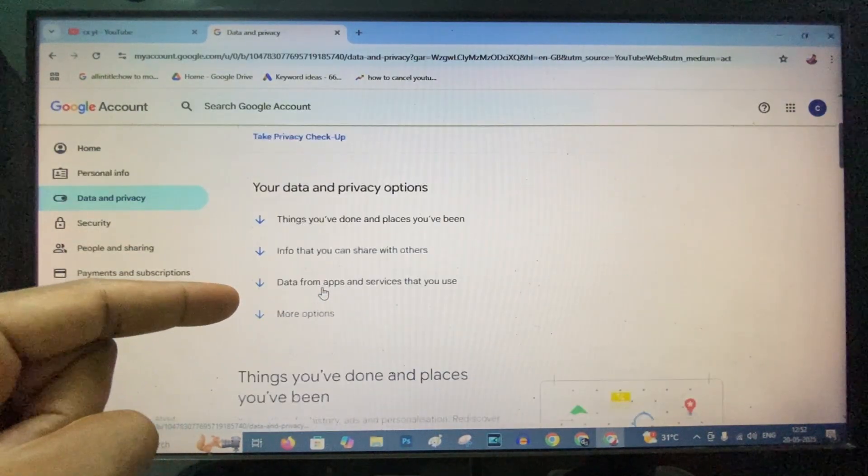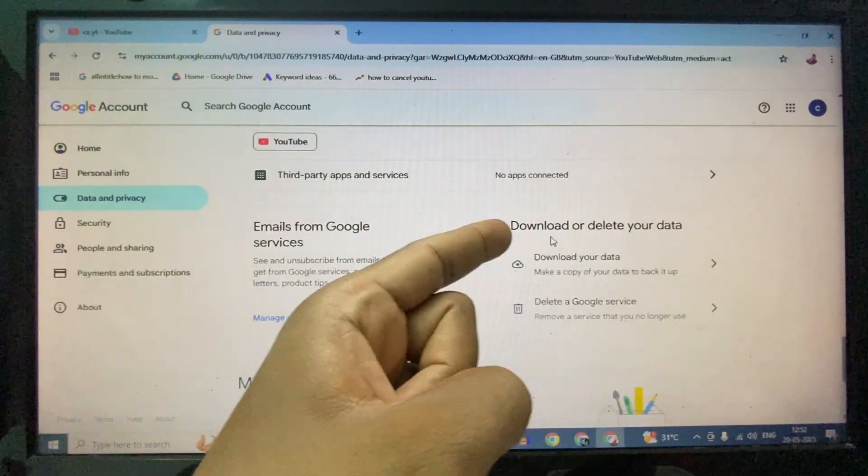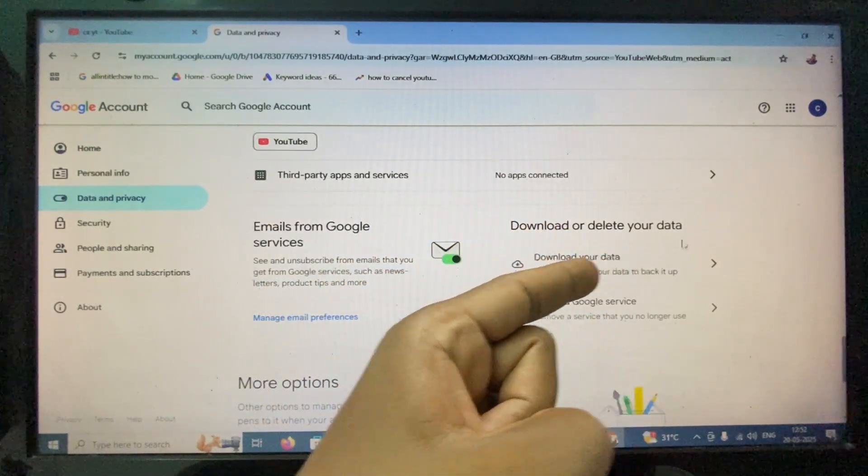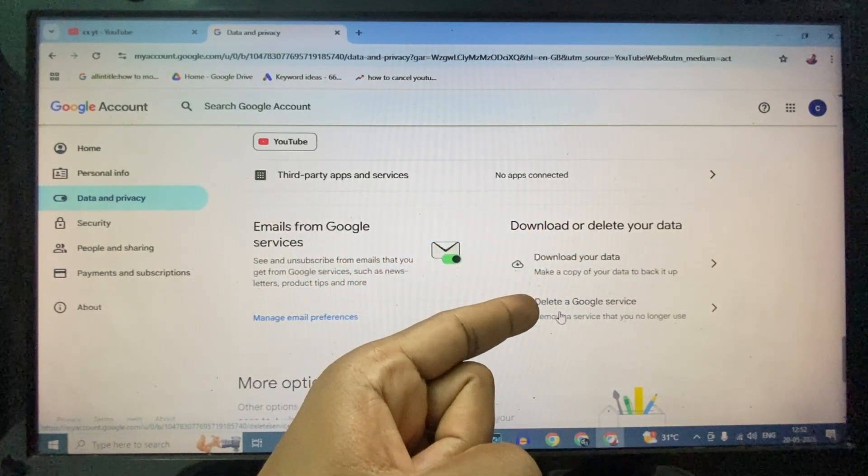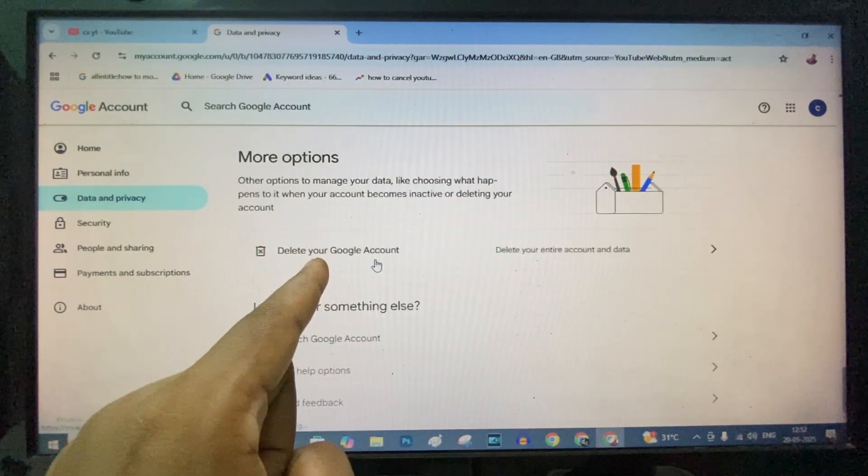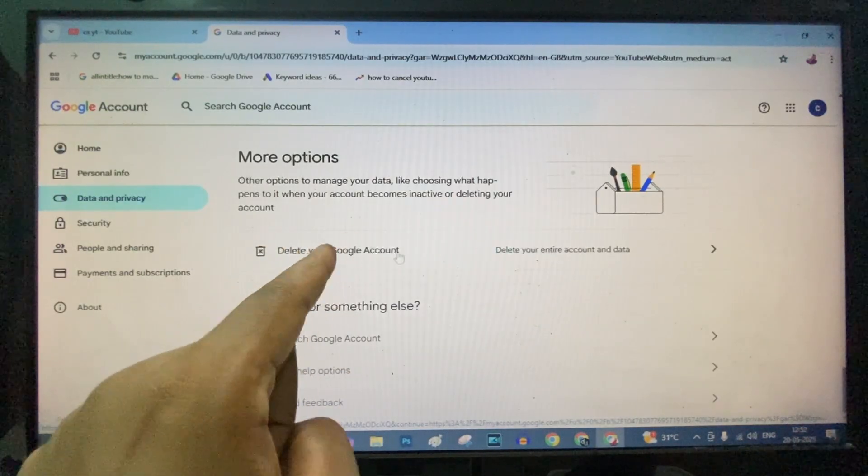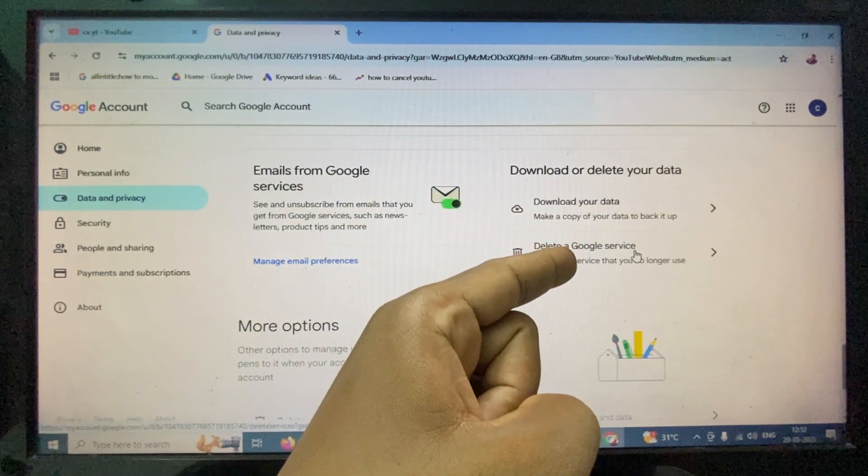Scroll down a bit. Under Download or Delete Your Data, you can see this option Delete Your Google Service. You don't need to click This Google Account. You just need to click Google Service.